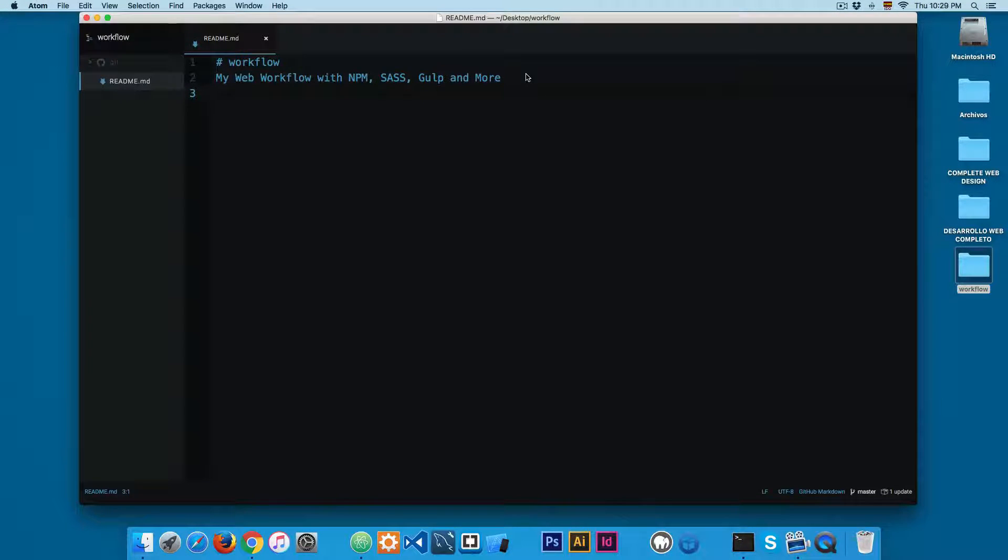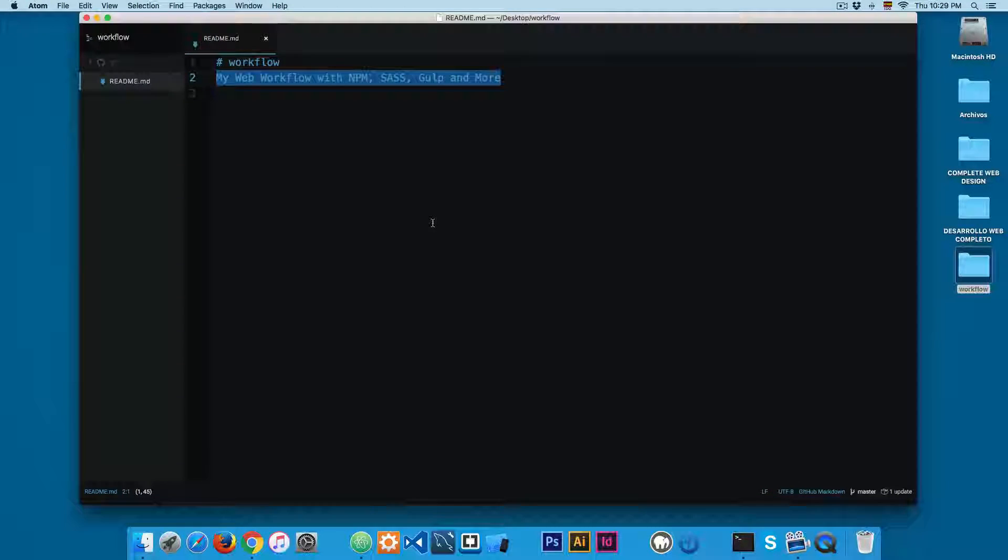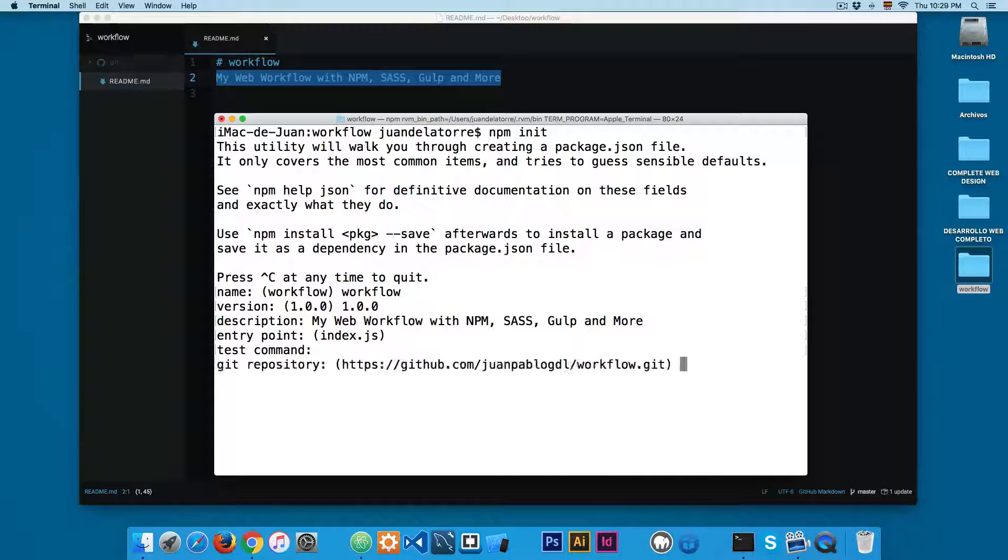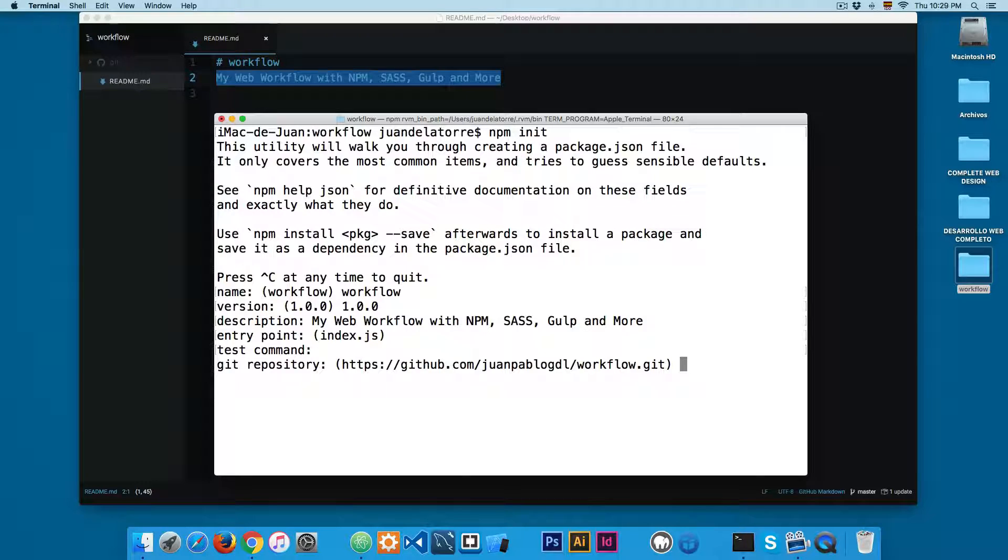The description - we can copy this description and paste right here. The entry point I'm going to set this empty. Test command empty also. You can see that we have the git repository right here.